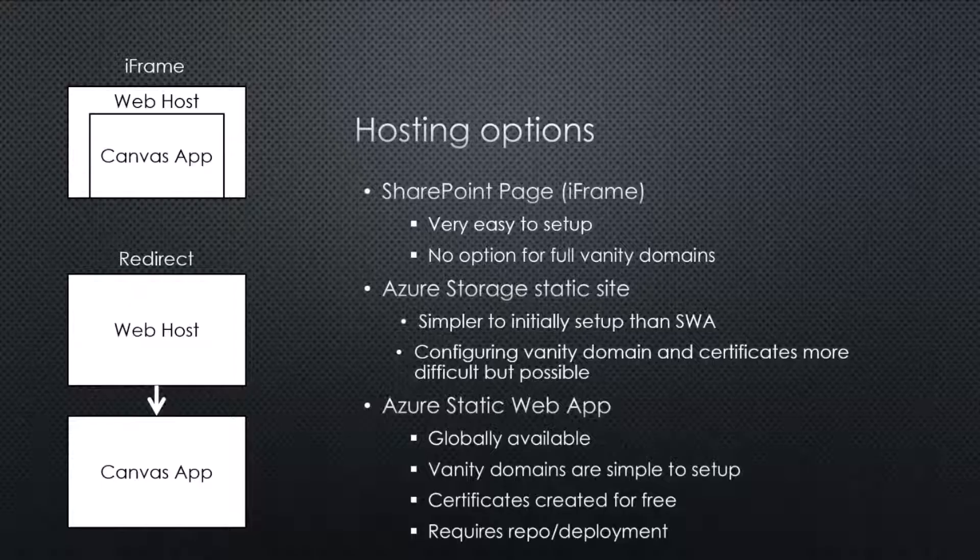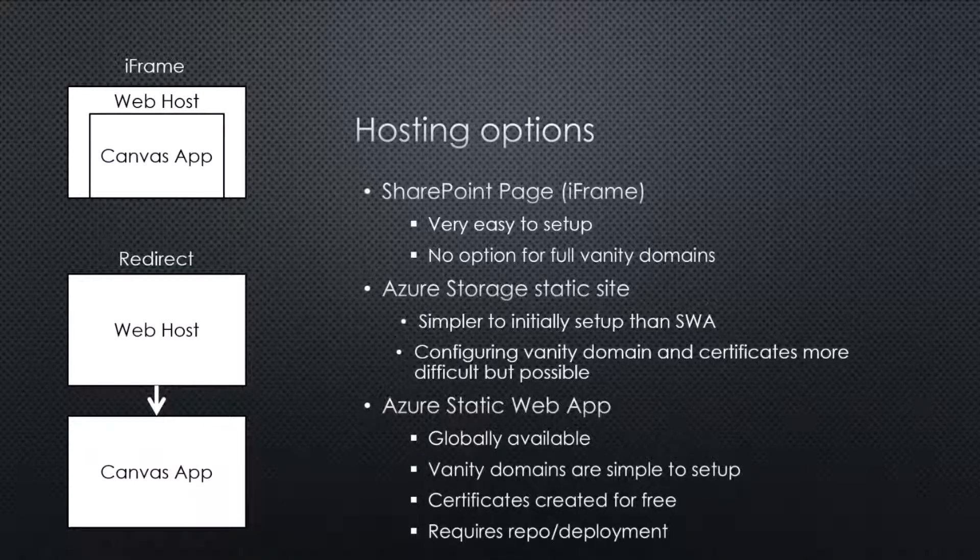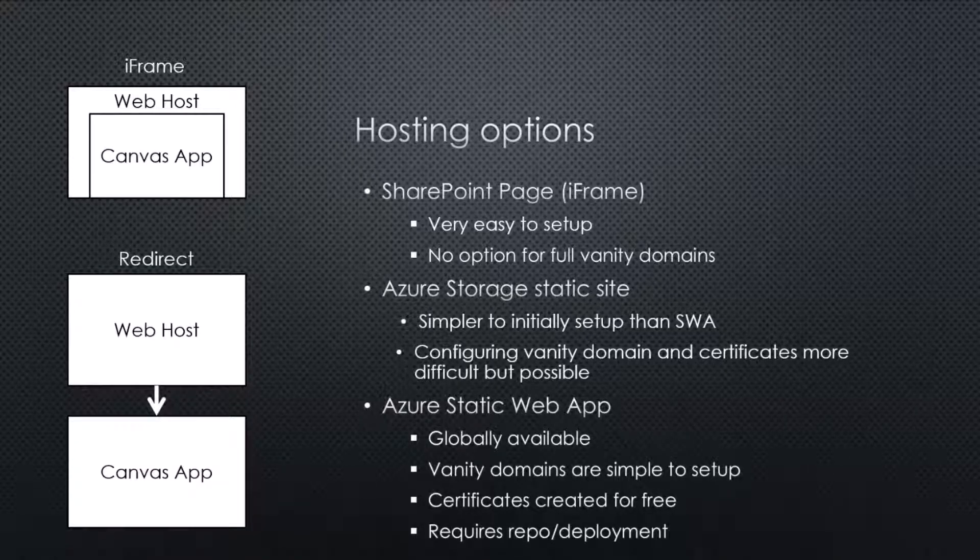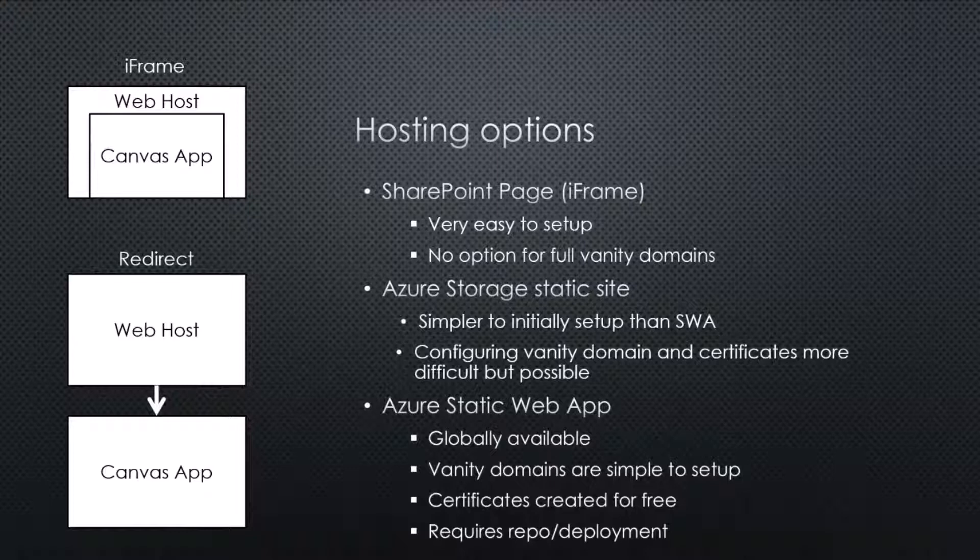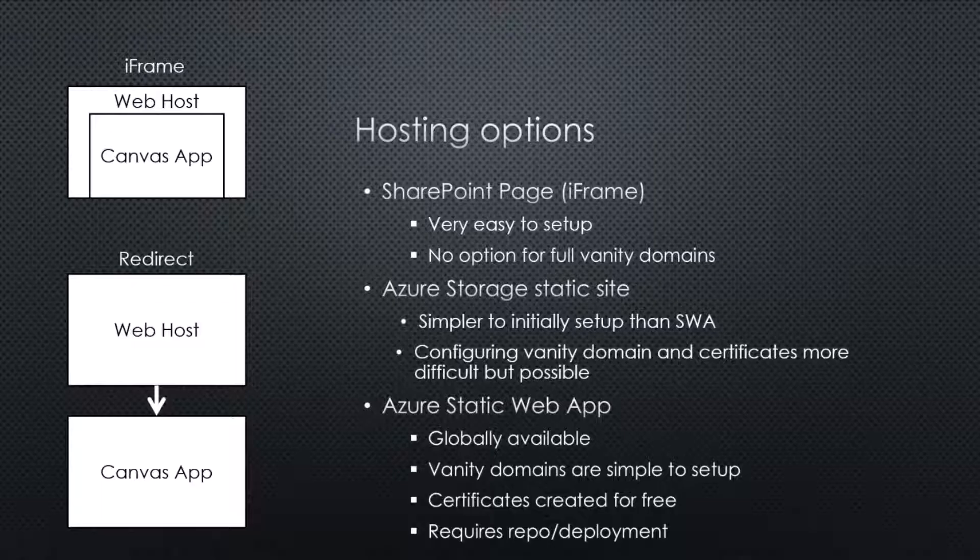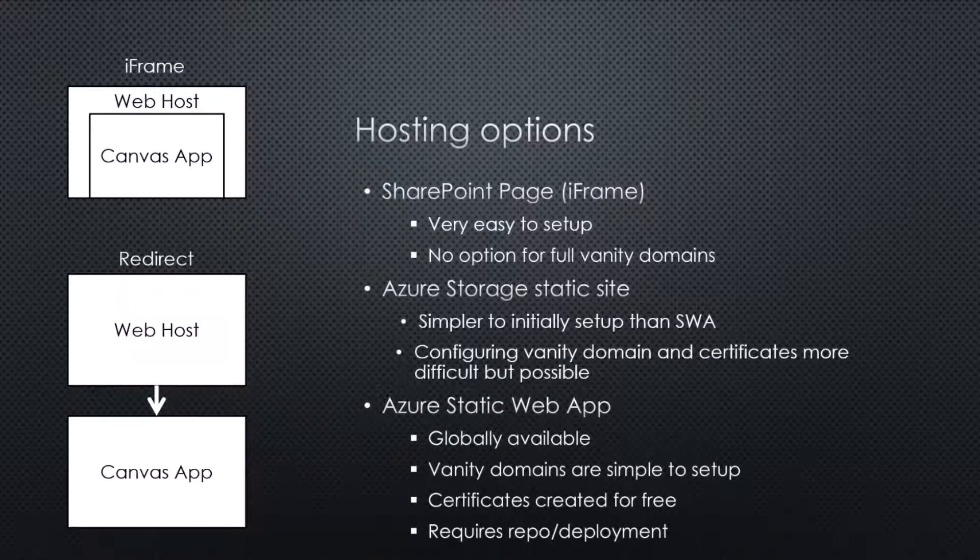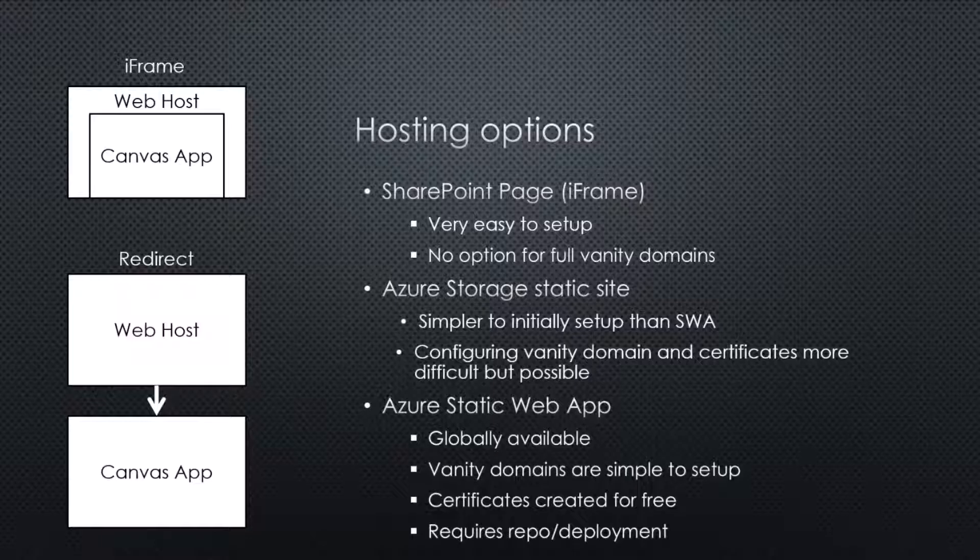So SharePoint, really straightforward way that you can put an iframe inside there. Really easy to get going. But the URL path is always going to be companyname.sharepoint.com slash site slash whatever your site is and whatever your page is, right? It's not, you know, you're almost in the same territory as the apps.powerapps.com.